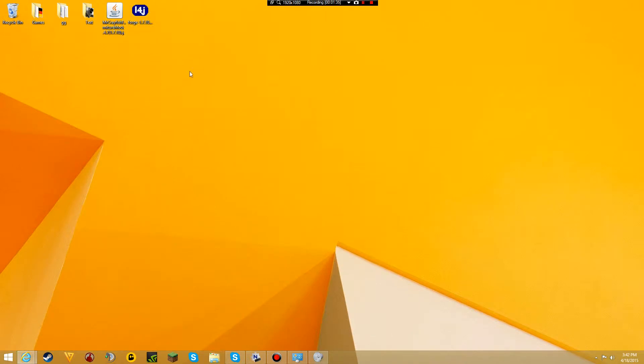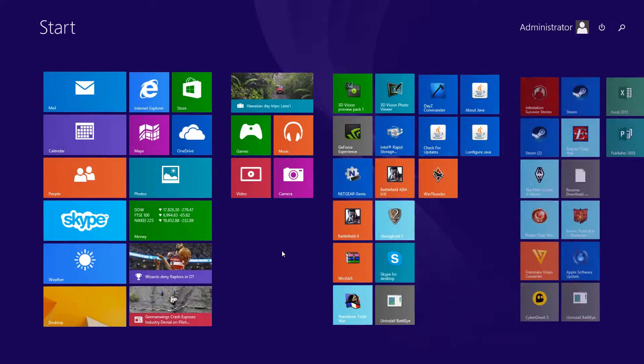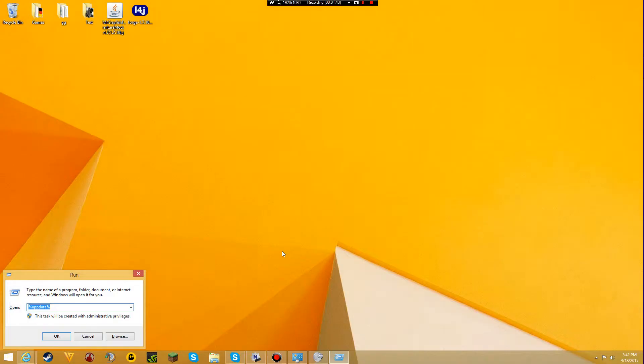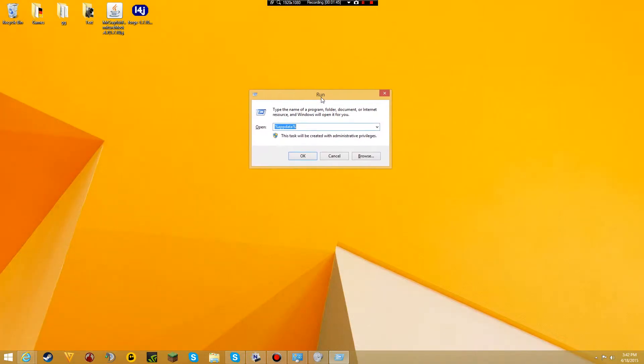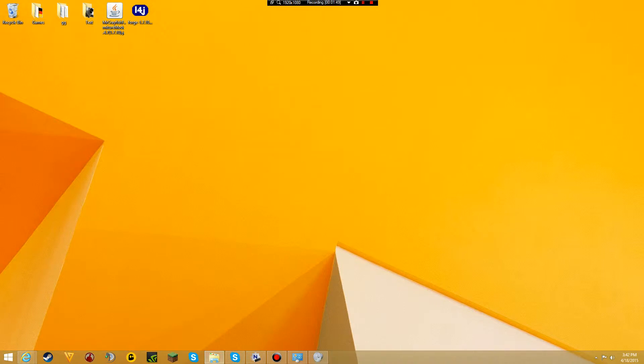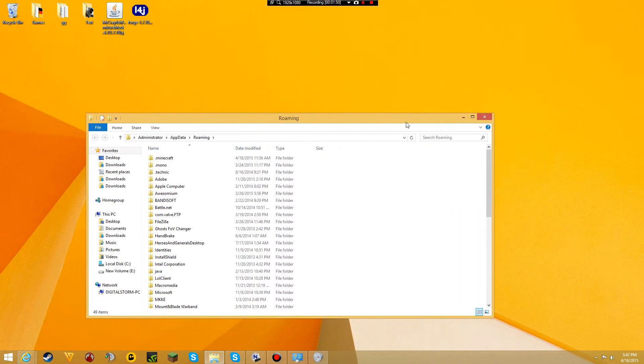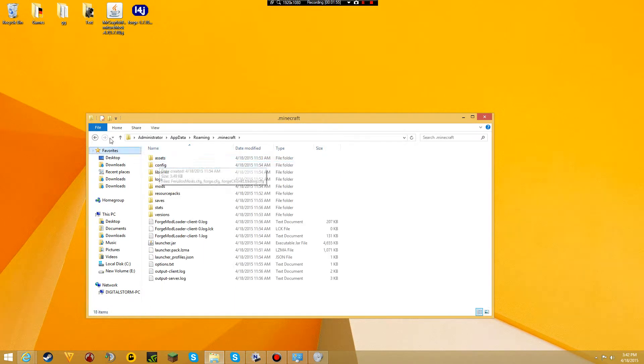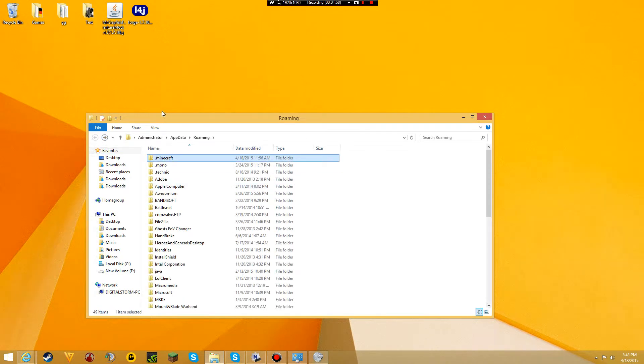Now that everything is downloaded, press the Windows key, type run, and this box should appear. Type %appdata%, press OK, and you should see the Roaming folder. You should see .minecraft here. This is your Minecraft folder that holds everything.